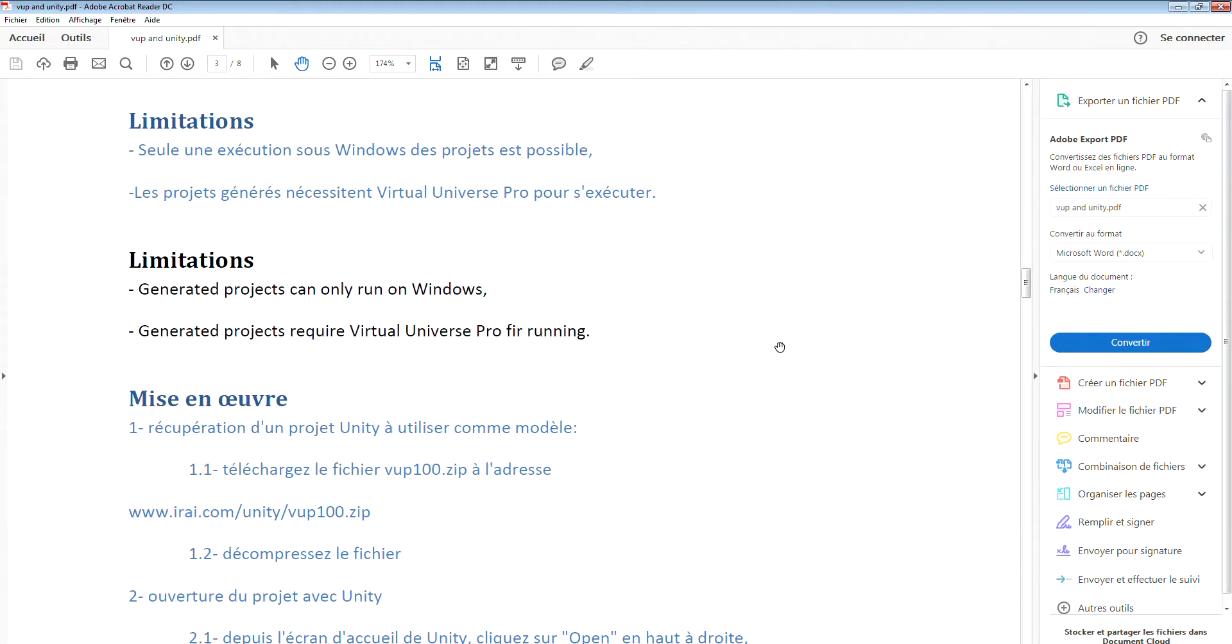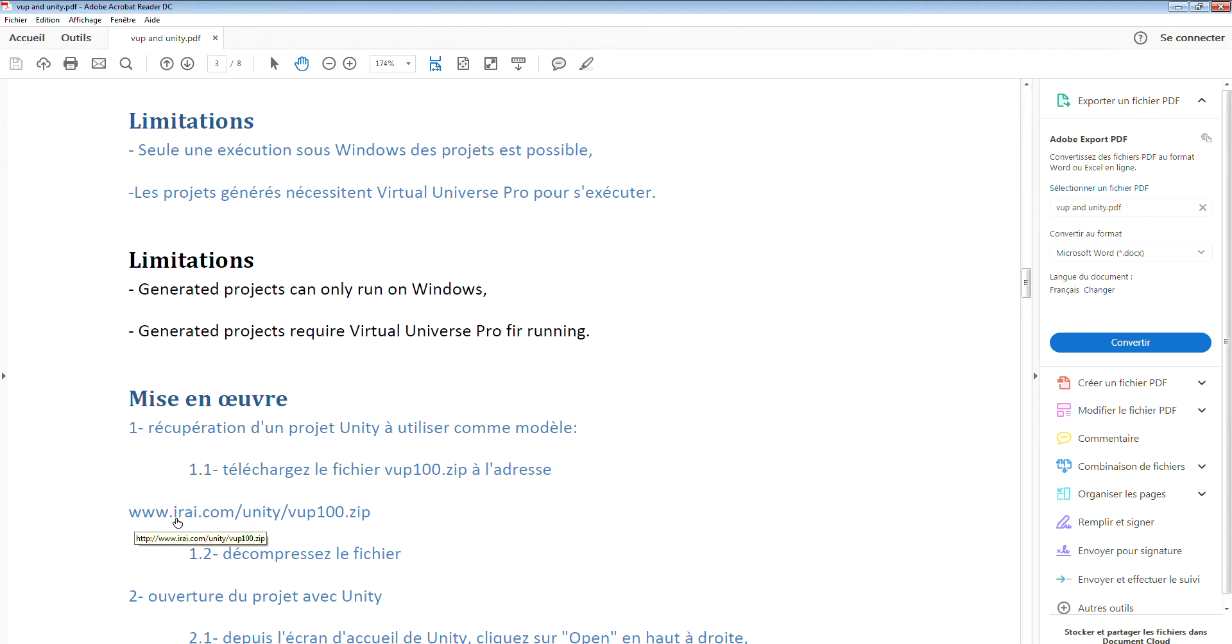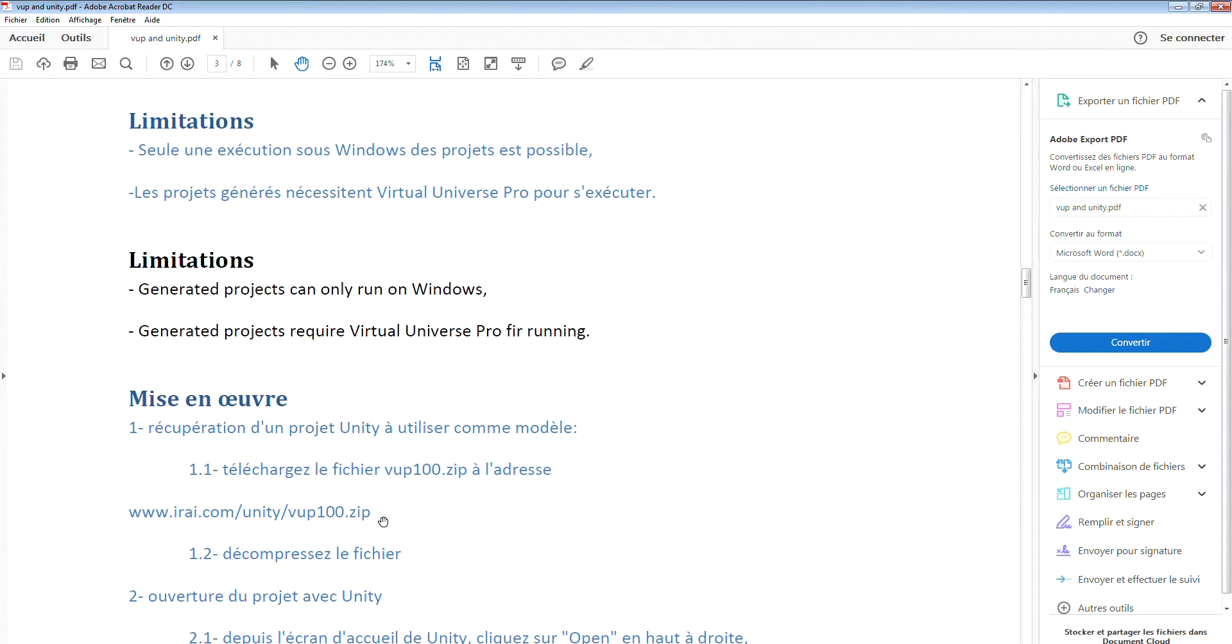Hello, we are going to see in this tutorial how to export a project for Unity Pro, the game engine. The first thing to do is download a zip file from this address and unzip it somewhere on your hard drive. This is a Unity Pro project that you can use to start up.